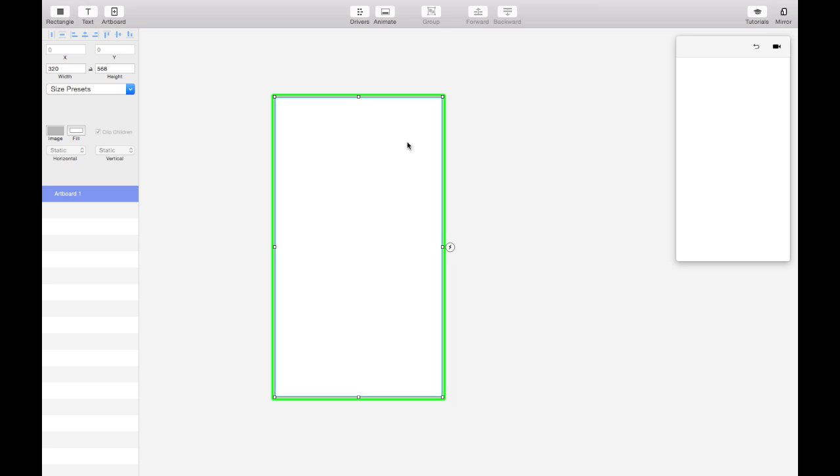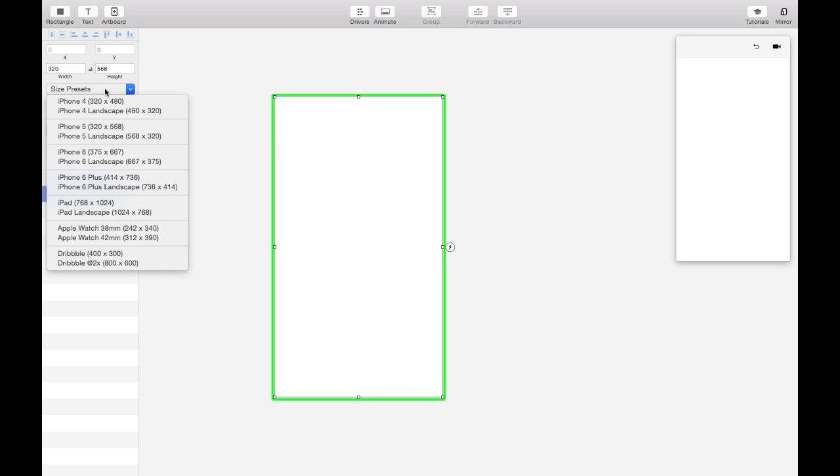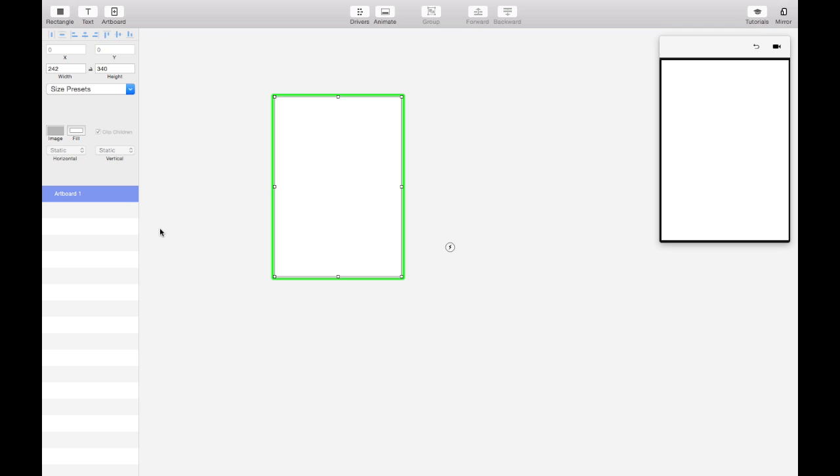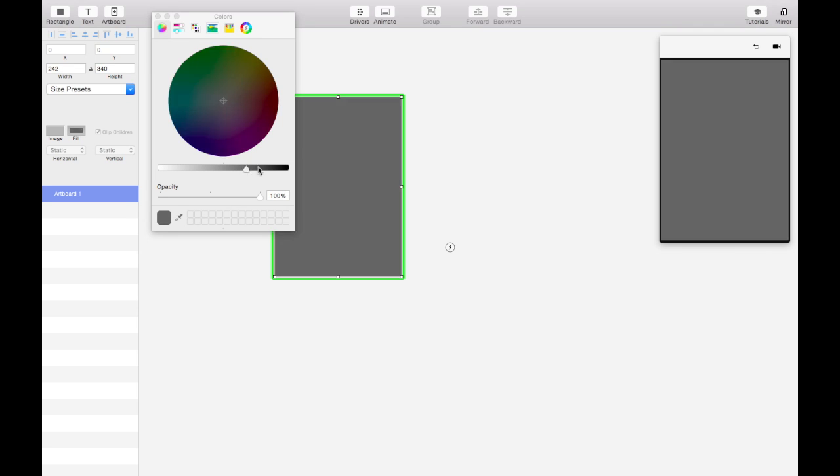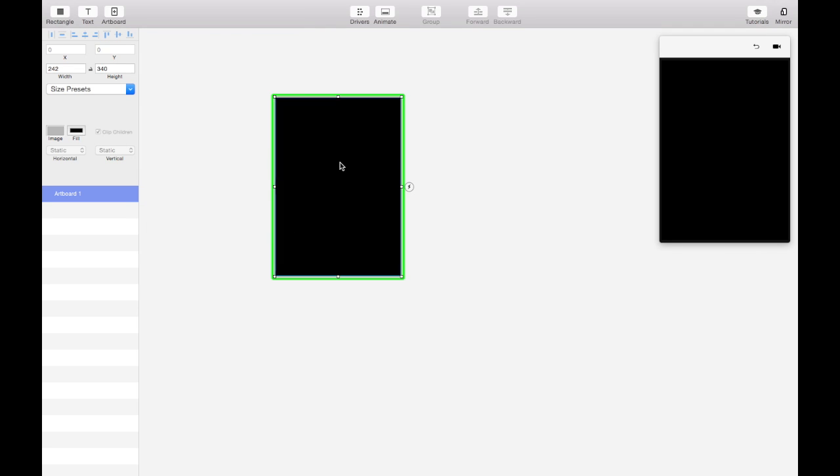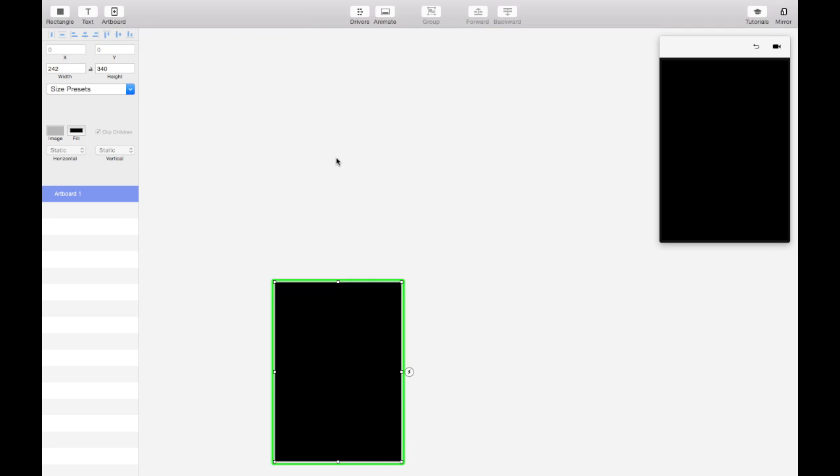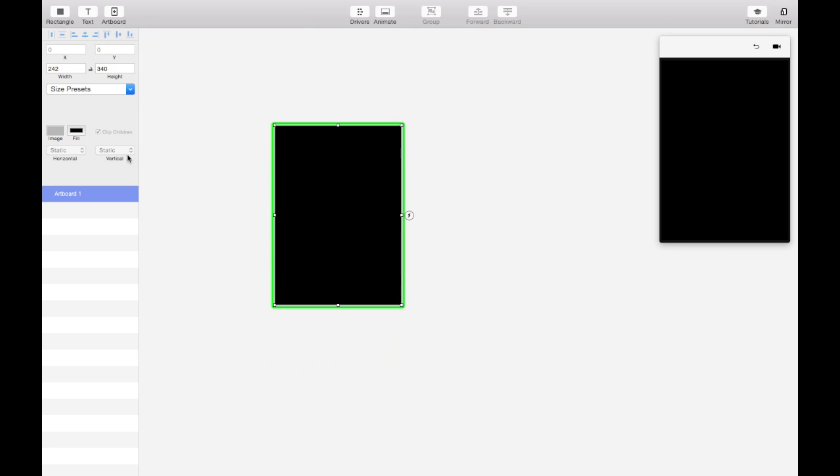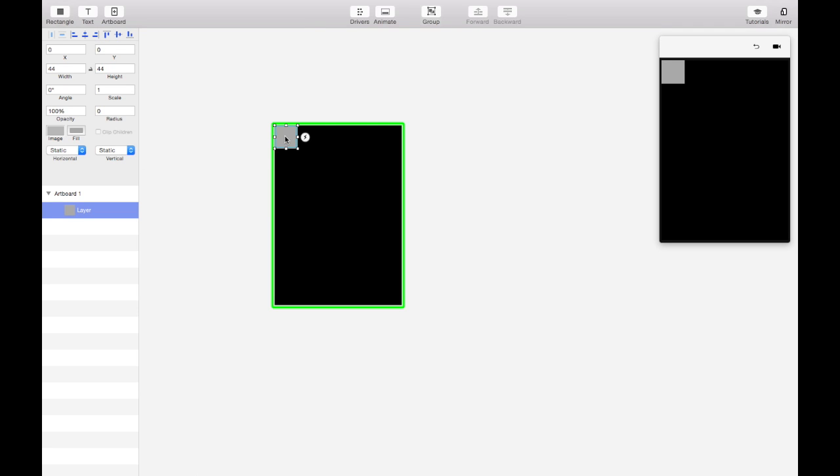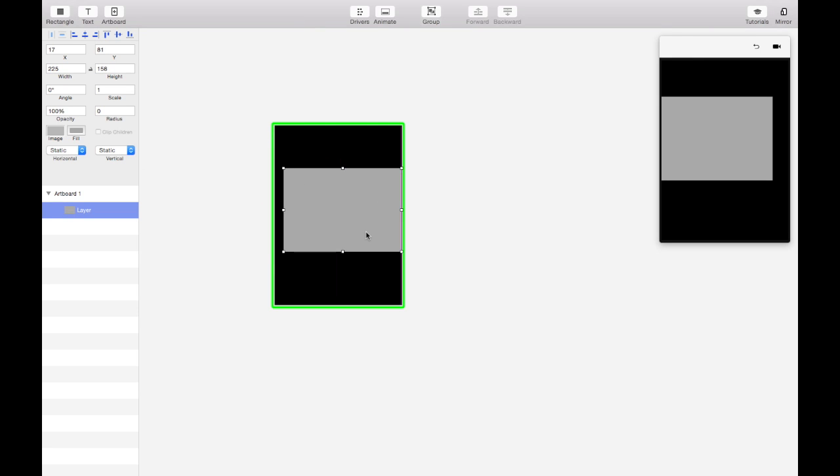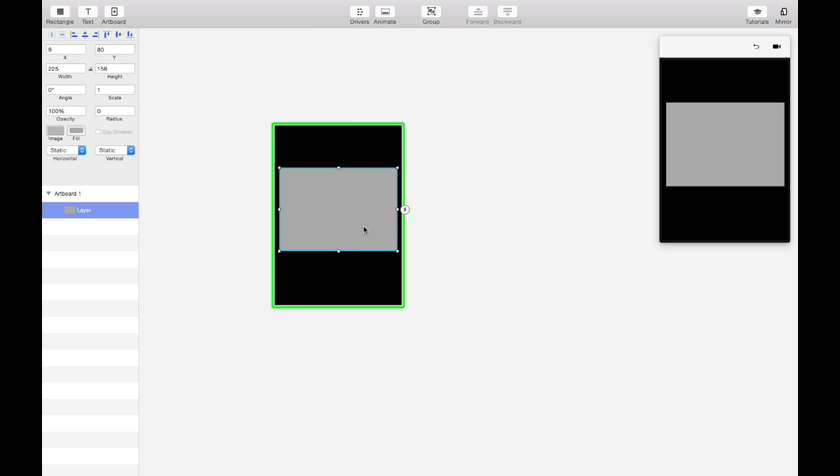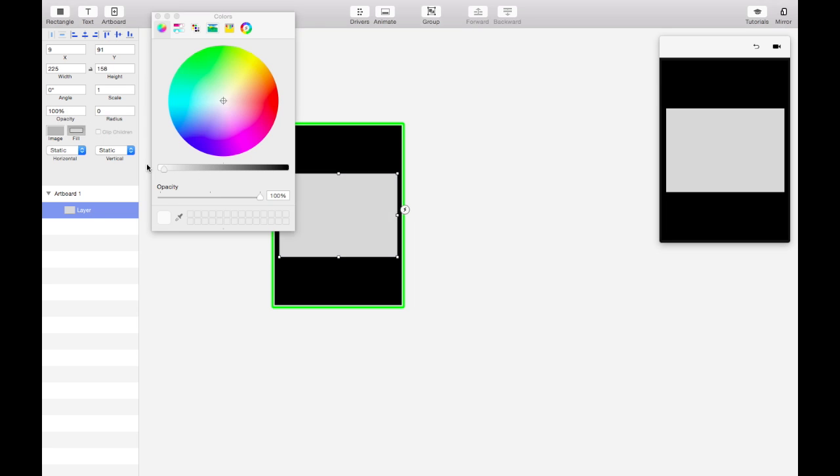So the first step we're going to do is change our artboard size to Apple Watch and we'll change the background color to black. Now let's make the alert. We'll add a rectangle on the screen and this seems like a pretty good alert size. We'll center it vertically, make it white and give it a little bit of a radius.